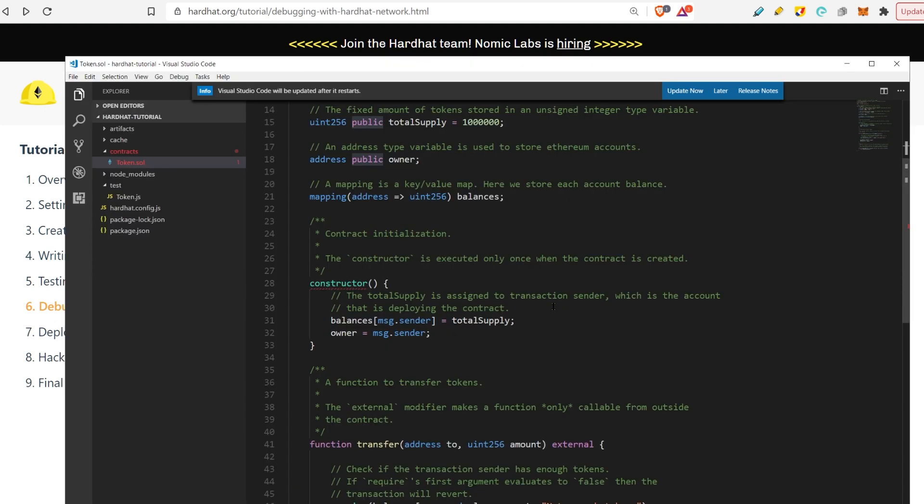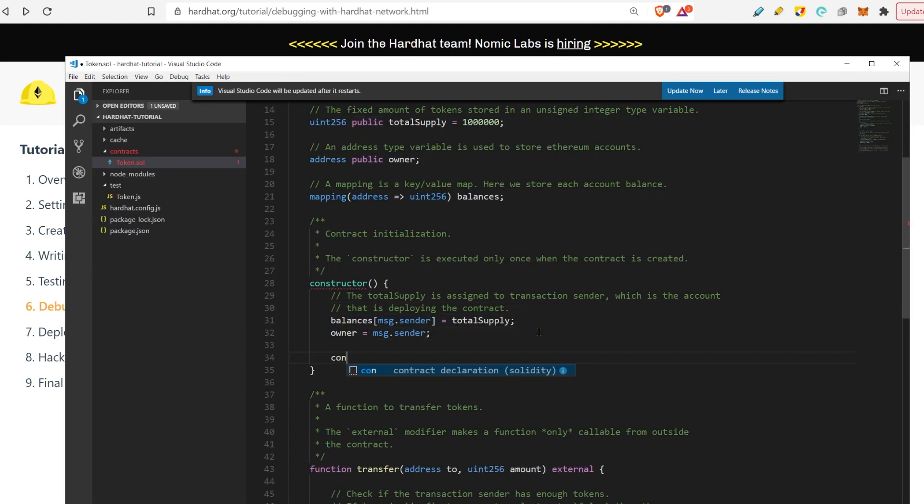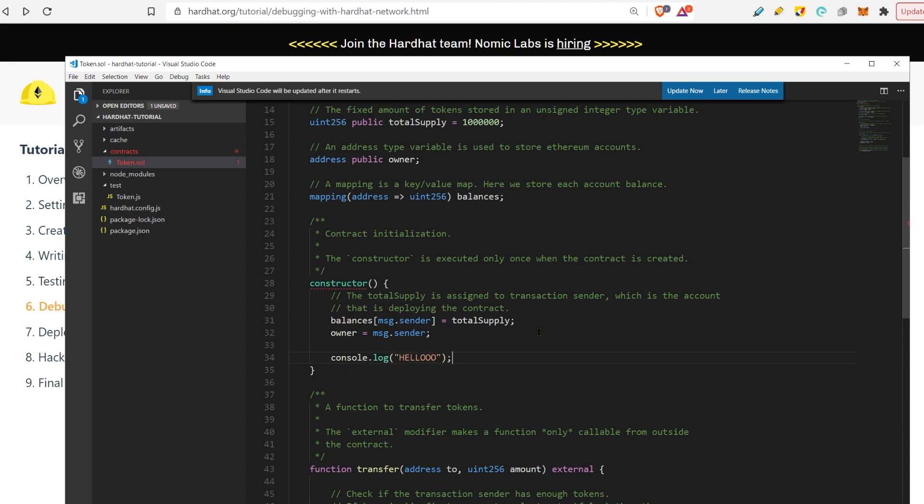Basically now you can put console.log anywhere. For example, here in the constructor, you can do console.log hello like this.